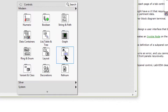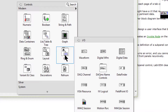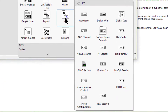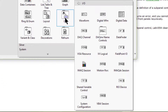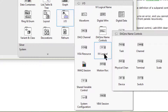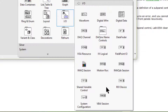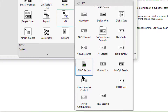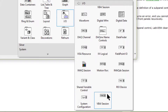Then we have the IO palette. We can use the IO name controls and indicators to pass names associated with IO hardware configurations to IO VIs to communicate with an instrument or a device.